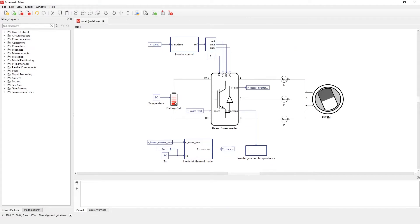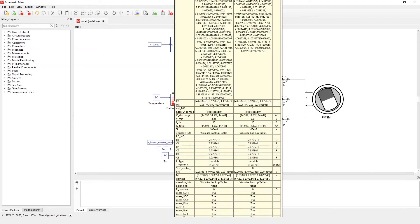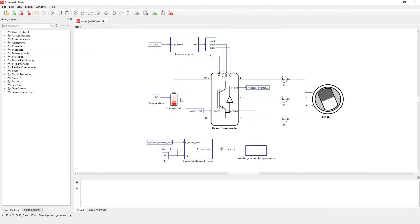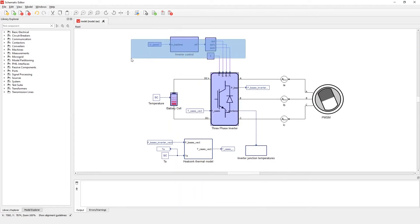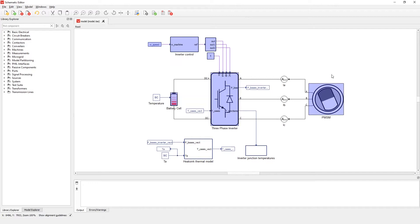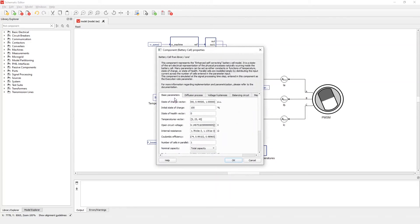This model represents a simple drive system with a battery cell on the DC side, a three-phase inverter with control implemented with signal processing, and a three-phase permanent magnet synchronous machine. All three of those components have multiple nonlinear dependencies which can be visualized using this new feature. Let's open the properties of the battery cell component.